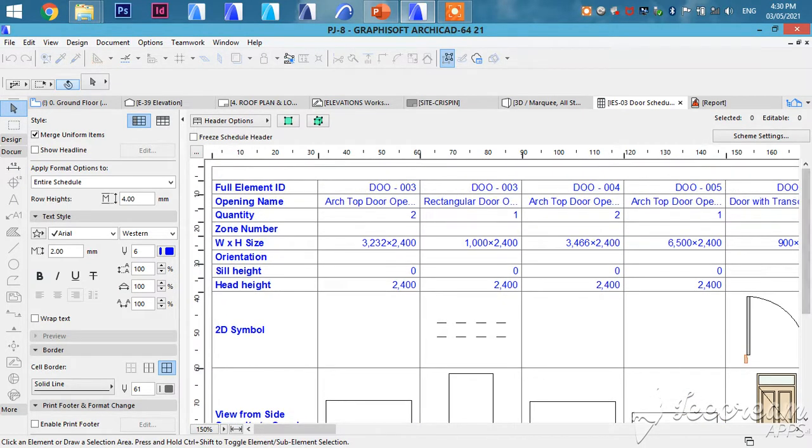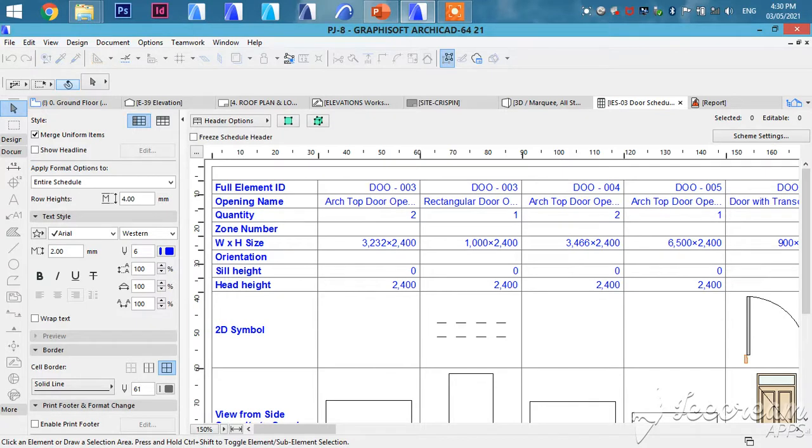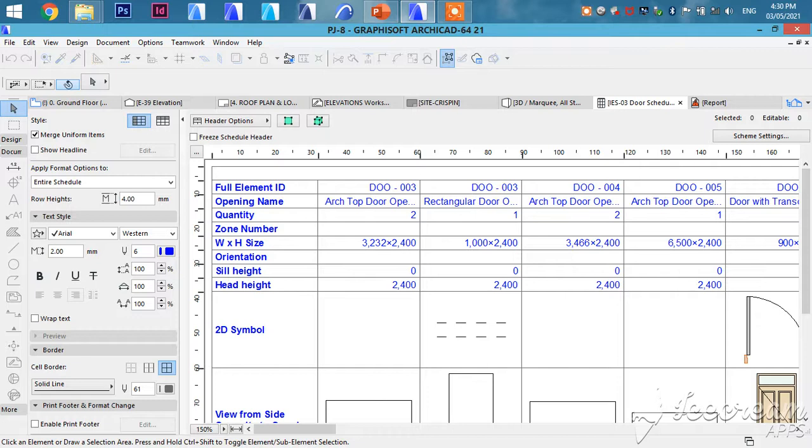For example, here it gives you the element ID - that's the label for that door on the plan. Then the opening name, the quantity of those openings, the zone number, the width and height, orientation...